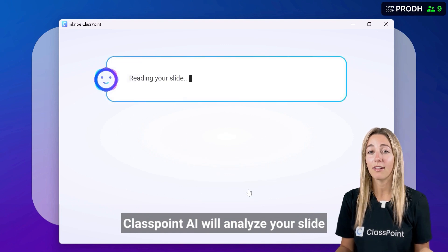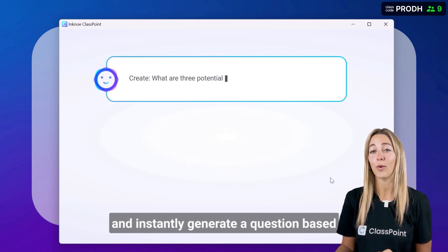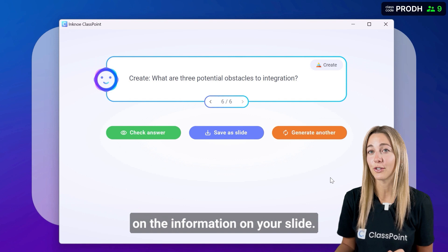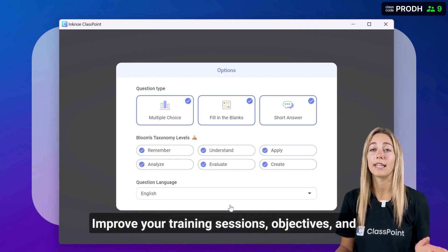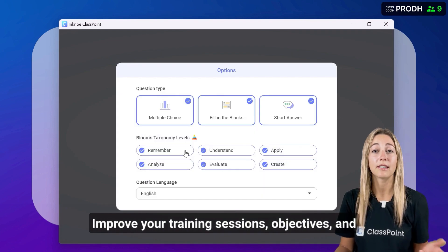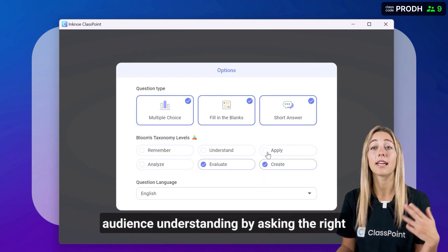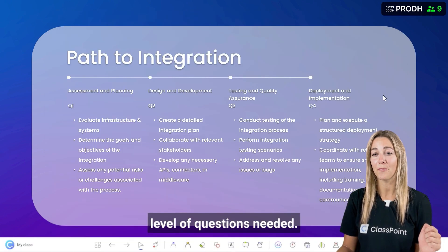ClassPoint AI will analyze your slide and instantly generate a question based on the information on your slide. Improve your training sessions, objectives, and audience understanding by asking the right level of questions needed.